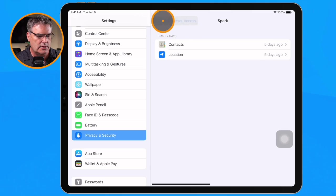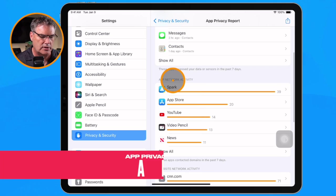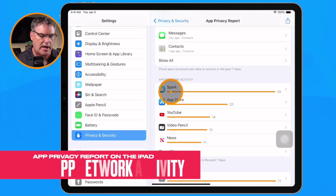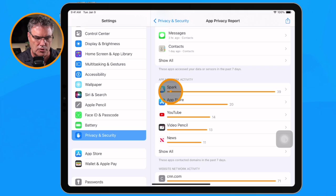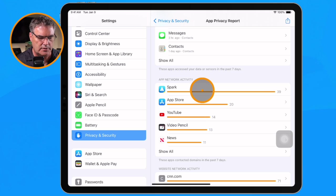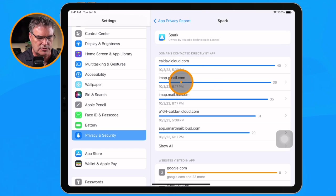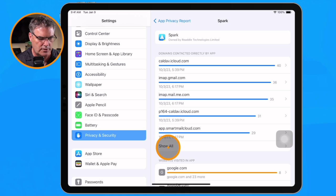So that is our Data and Sensor Access. Our next option is App Network Activity, which is also app-centric. We tap on an app and we can see which websites that app has accessed. In this case, Spark — my mail program — accessed the internet 39 times in the last seven days. Tapping on it, we can see it accessed iCloud and Gmail, which makes sense since I have both set up in Spark. We can also see it accessed a few other websites.